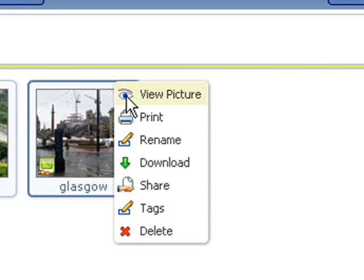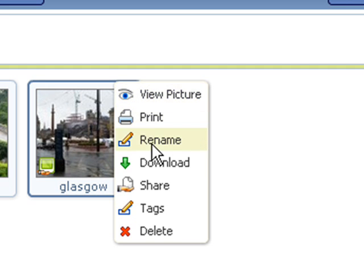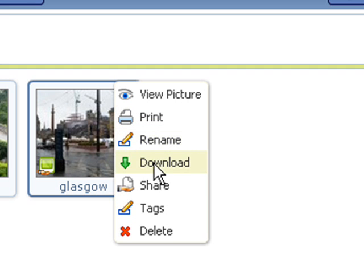This menu changes depending on the type of media. For example, if you're looking at music files, you can add them to a podcast. And with these images, you can print them at high resolution, or download them to another machine.